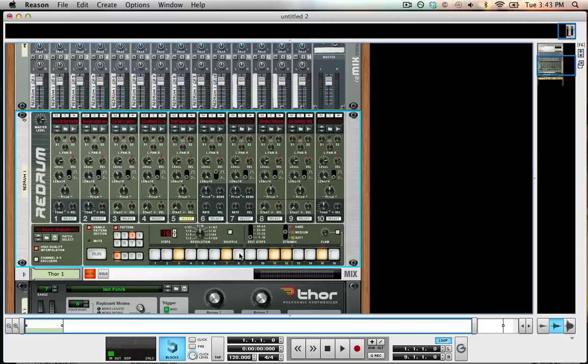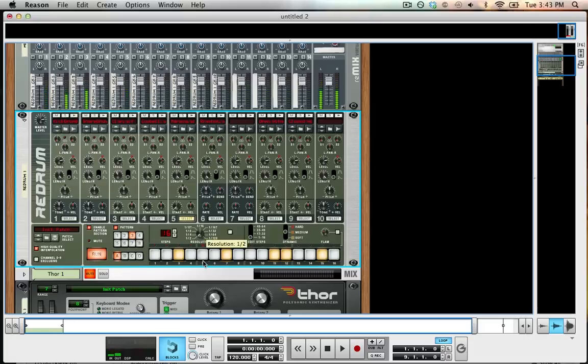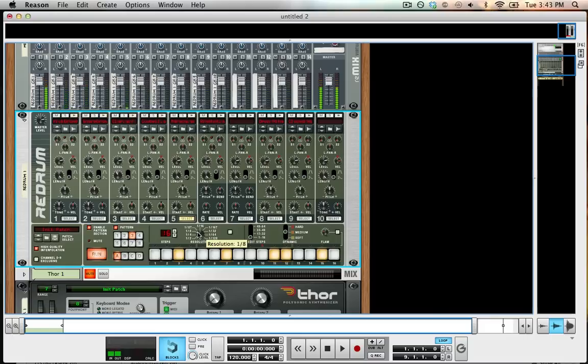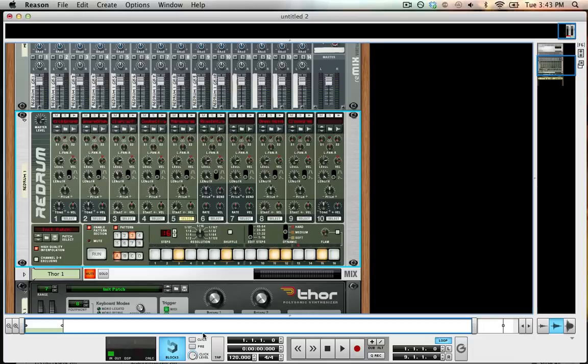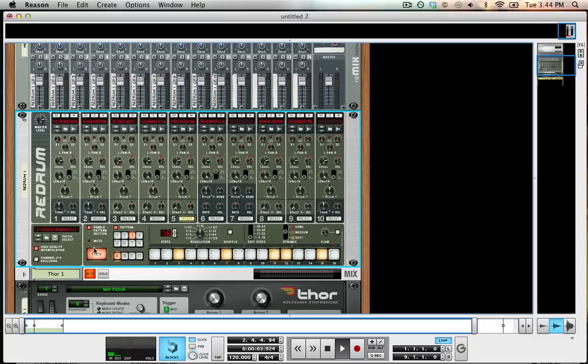We have a couple different options. We can change the sort of speed that goes through the sequence with the resolution knob. We can even do triplets if we wanted. This will always be synced up with the click of our track, so it will always match up with the groove. That's one of the advantages of a sequencer - it's locked into your tempo.